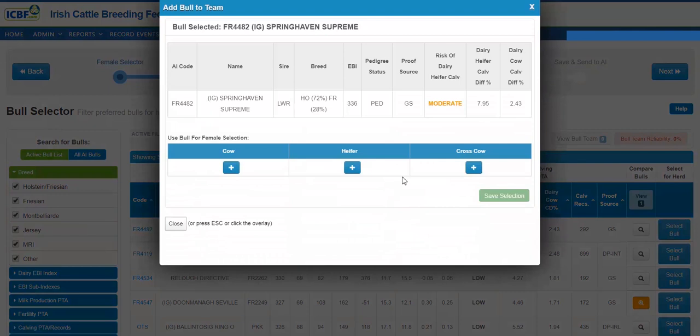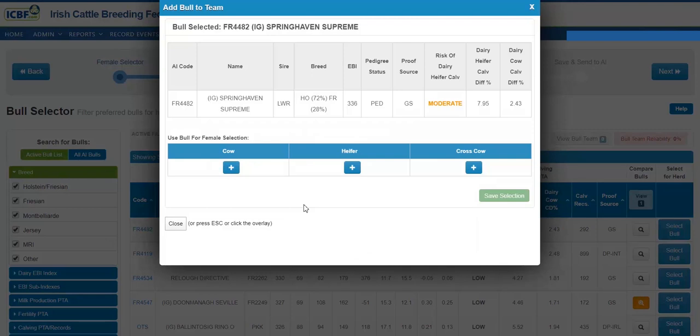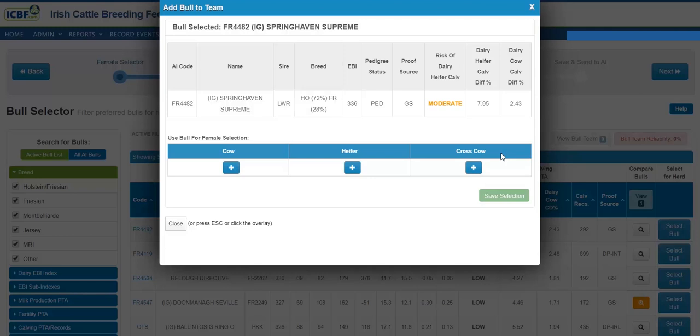And again, you are asked to select a bull to be used on cows, for heifers. And as you have predetermined at the female selector screen, as you identify cows for crossbreeding, here you are asked to enter the bull in for it to be used on the crossbreed females. These bulls should be identified to maximize heterosis.